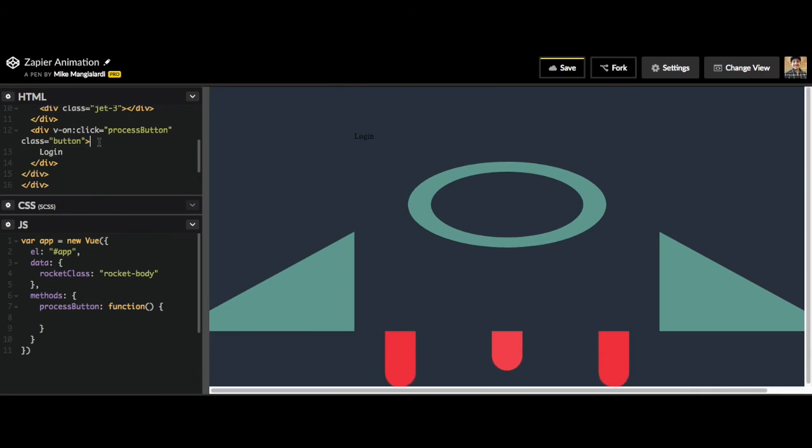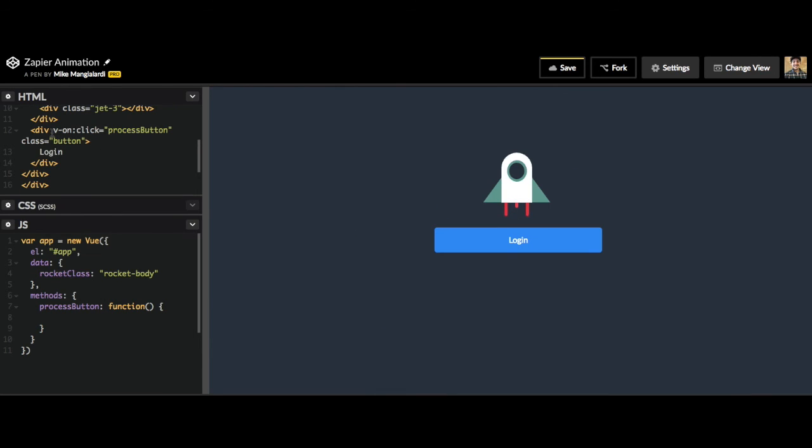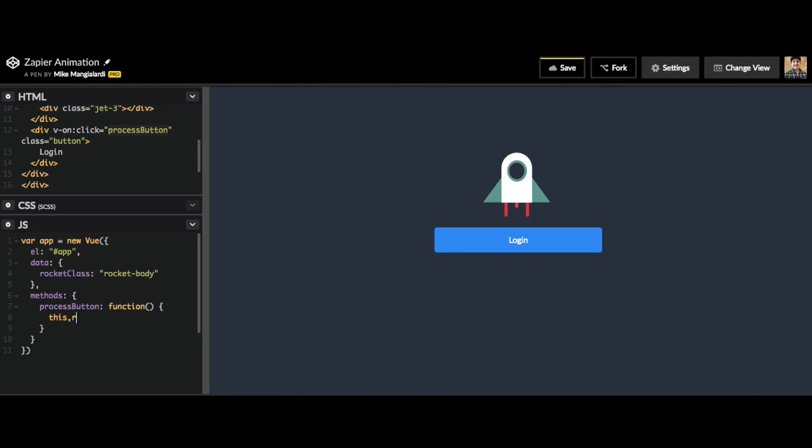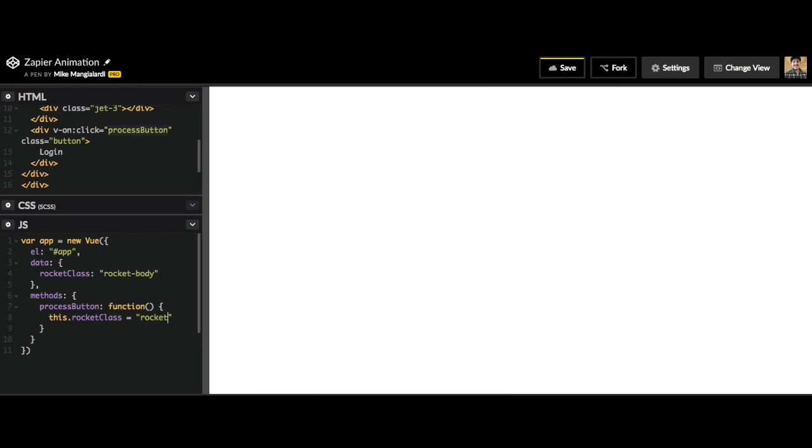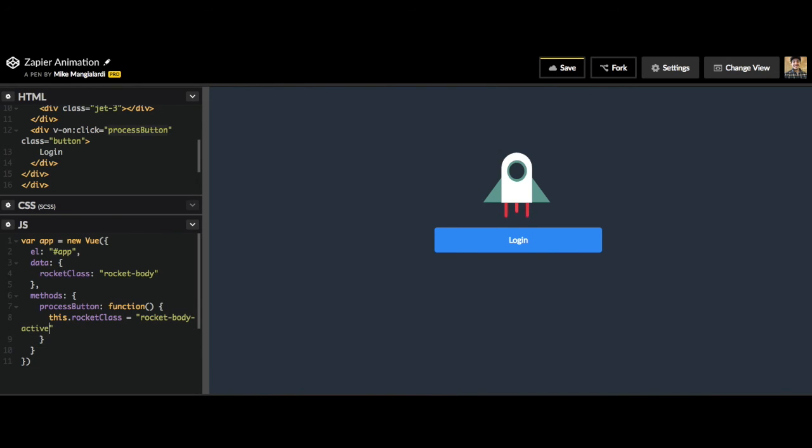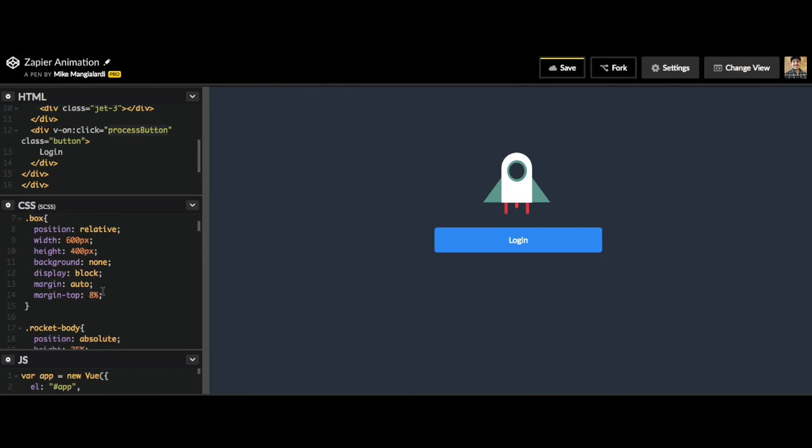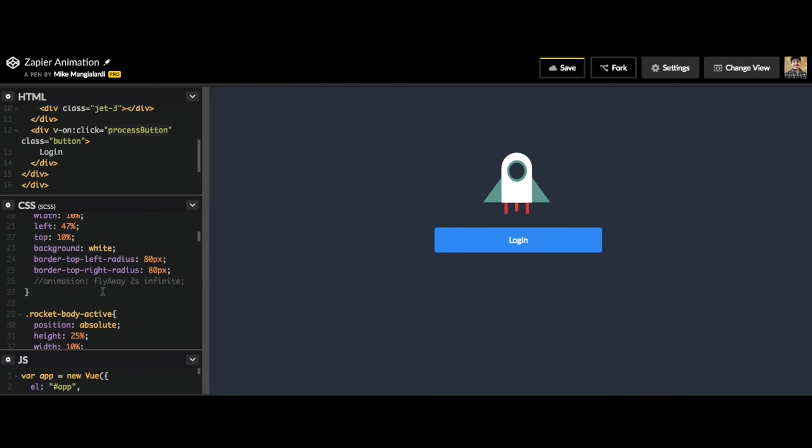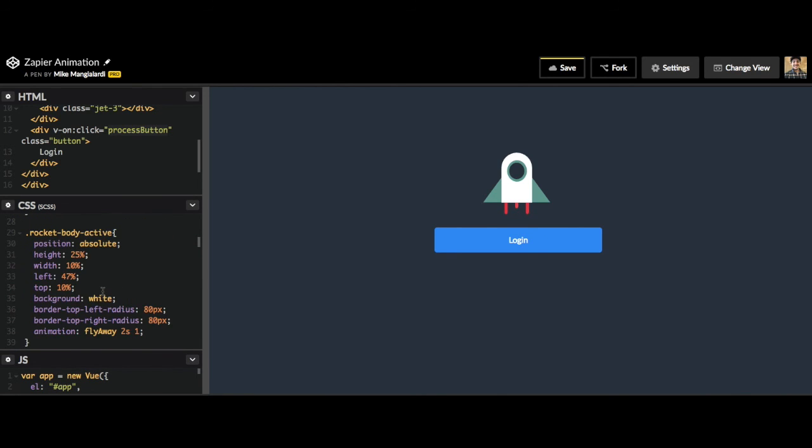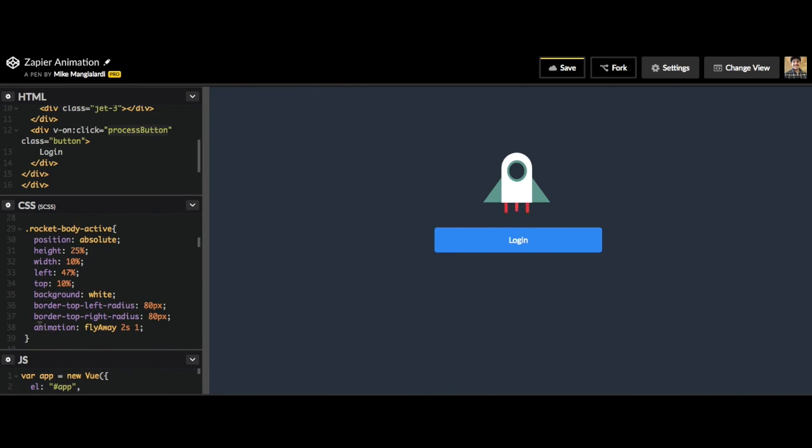So when this button is clicked, it's going to call this function process button. Now we need to manipulate our data, which is rocket class. So we're going to call this.rocket_class equals rocket body active. Now again, rocket body active is the rocket body class that just adds an animation for it to fly away, and it'll run once.